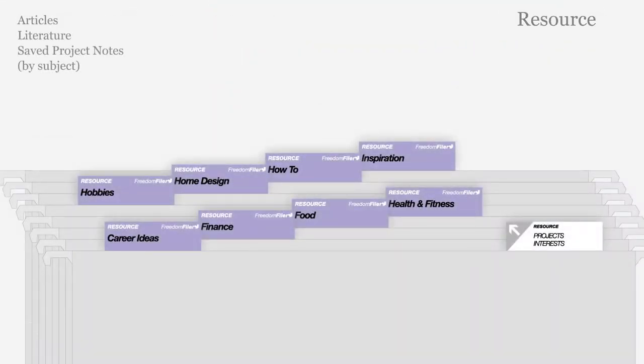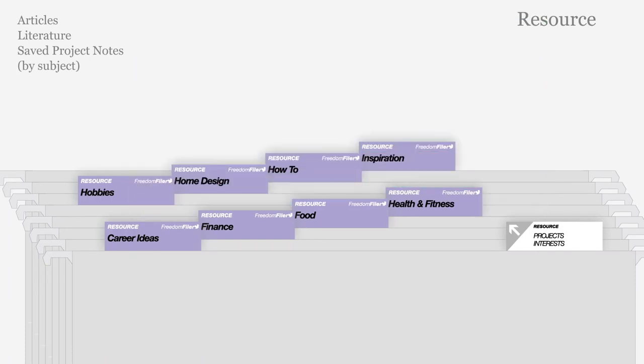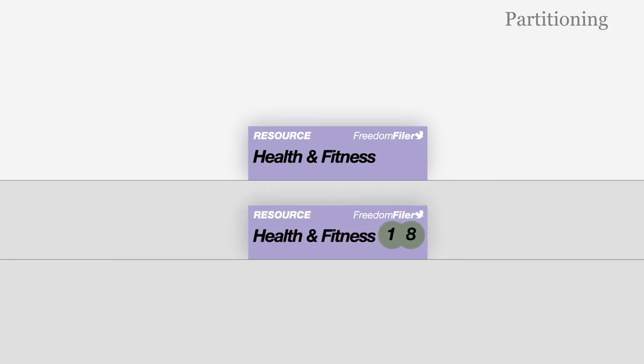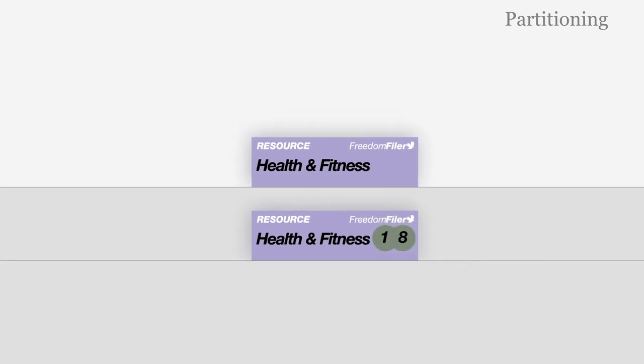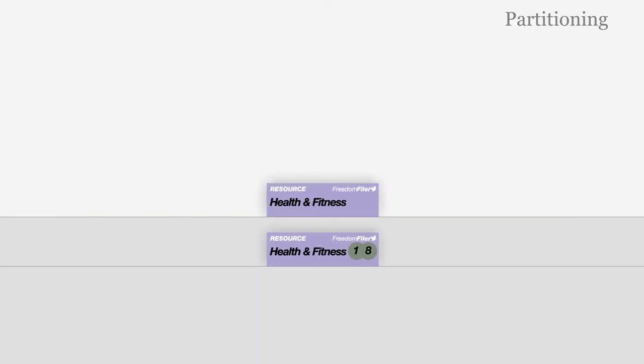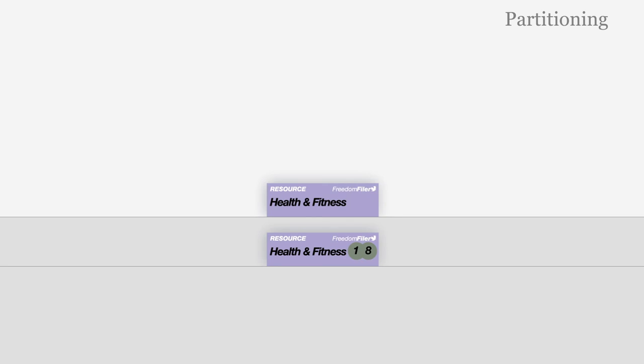Optional resource files in purple store saved literature and project notes by subject. When a file becomes full, create a new file. Use Freedom Filer number tags to indicate the starting year. If you look up a document from an old file, refile it in the newest file.